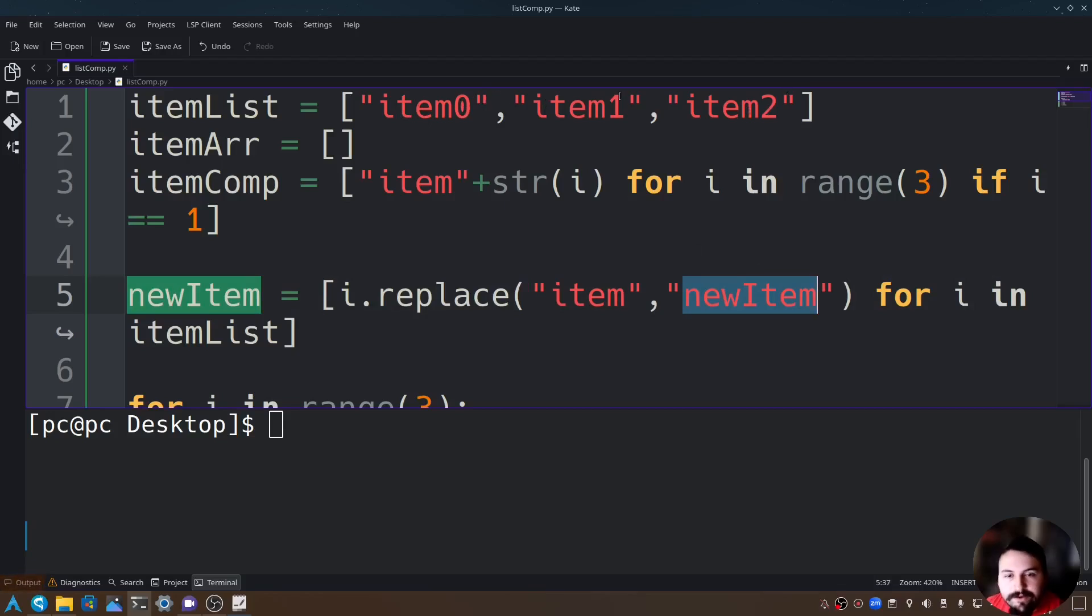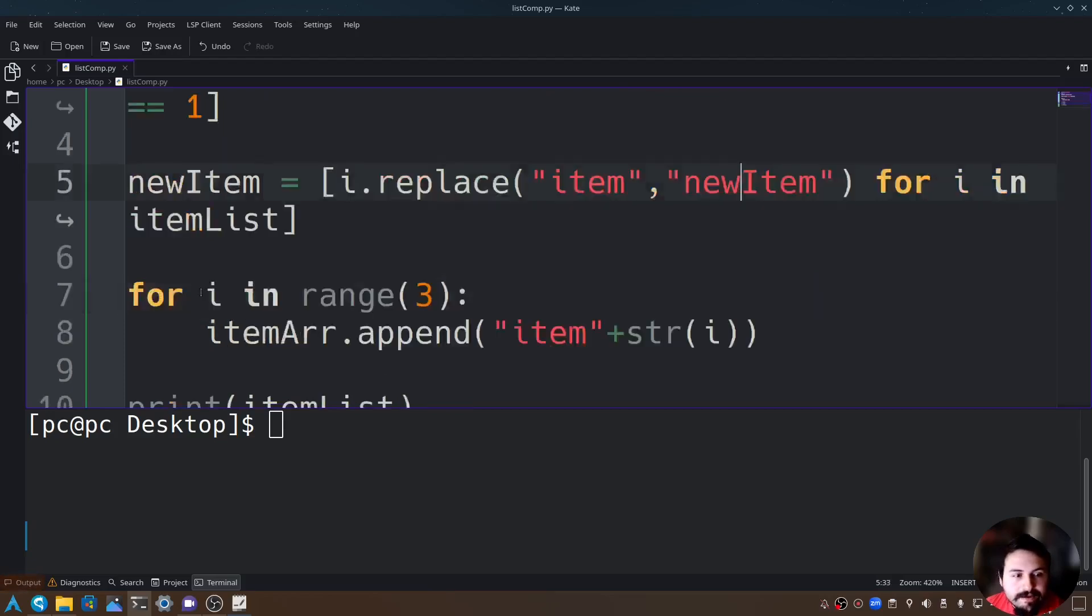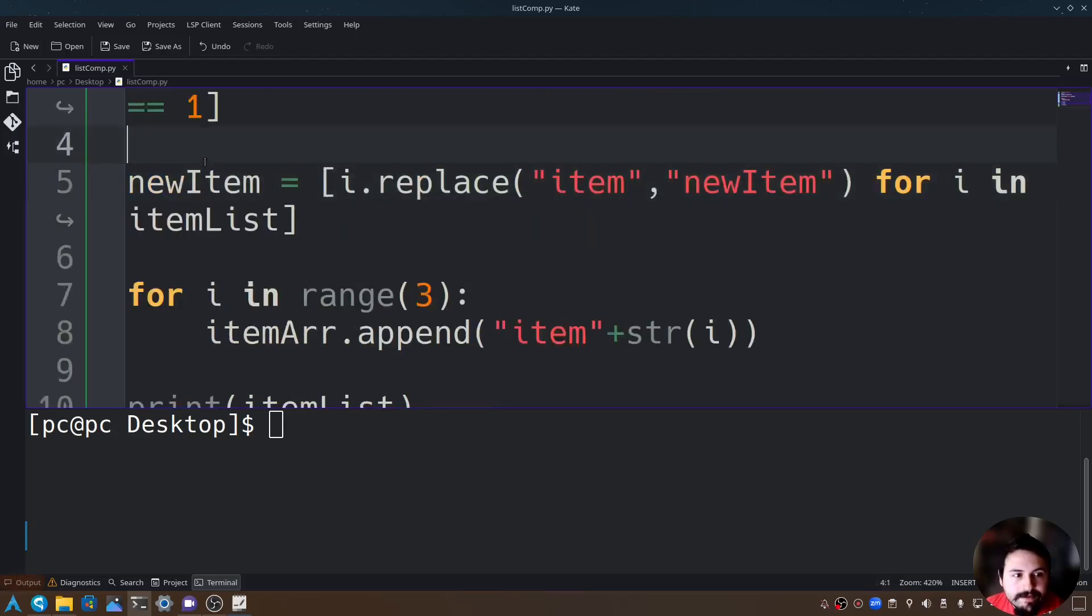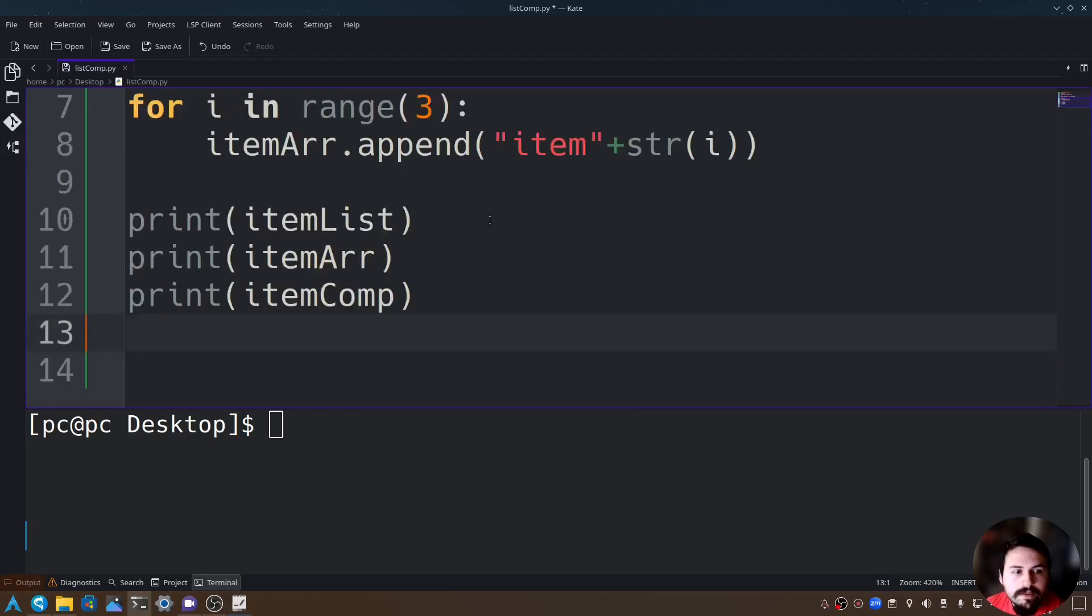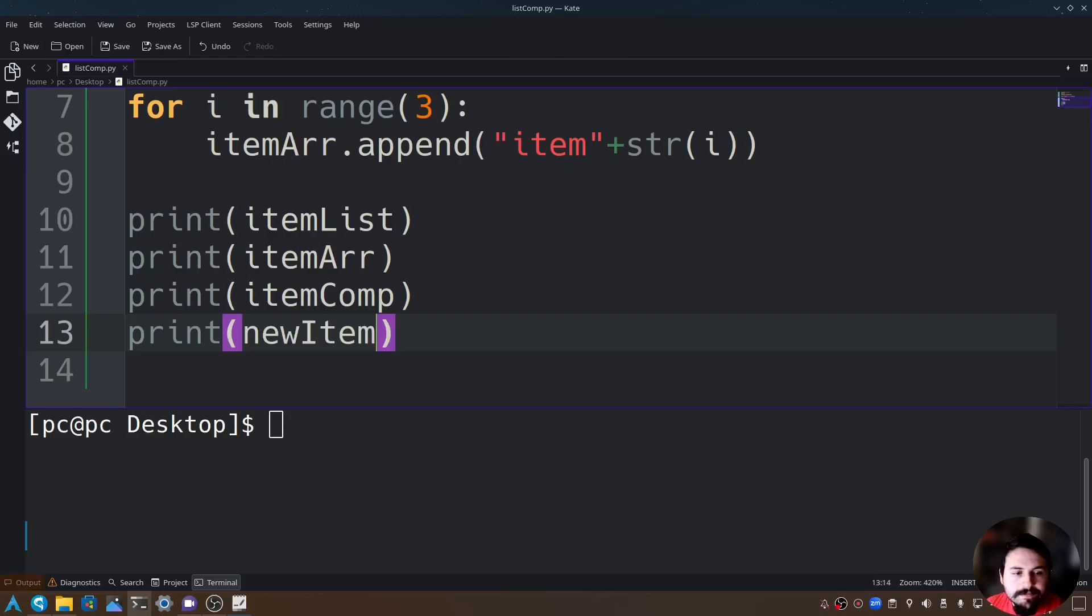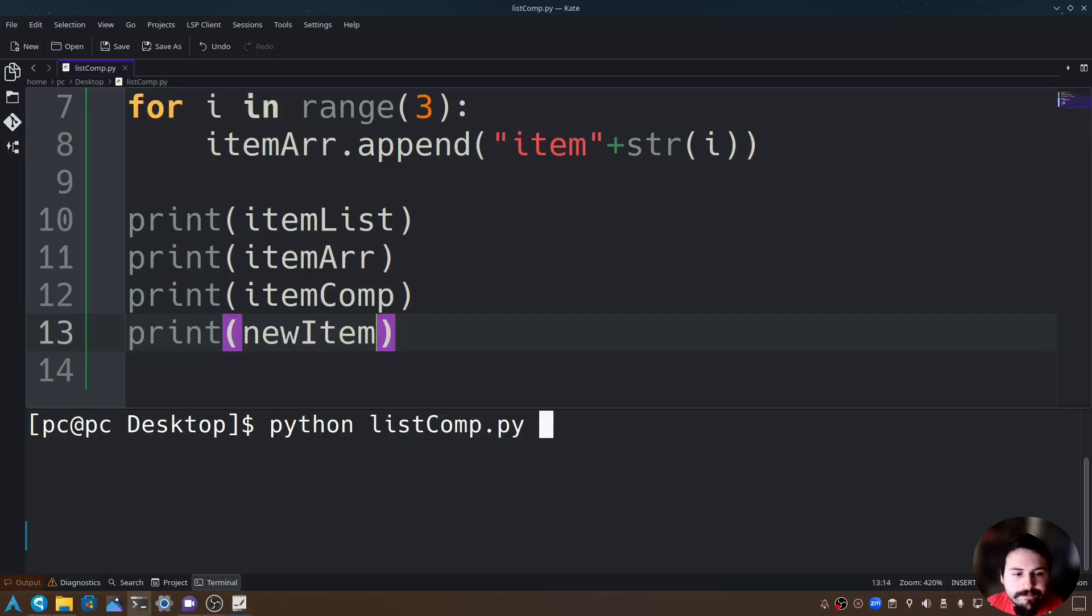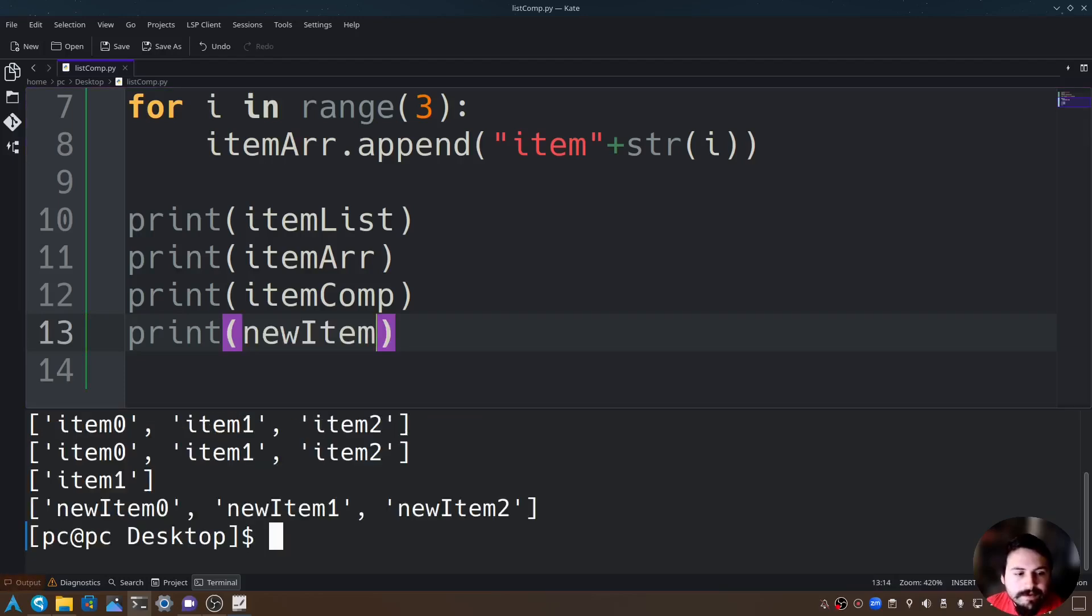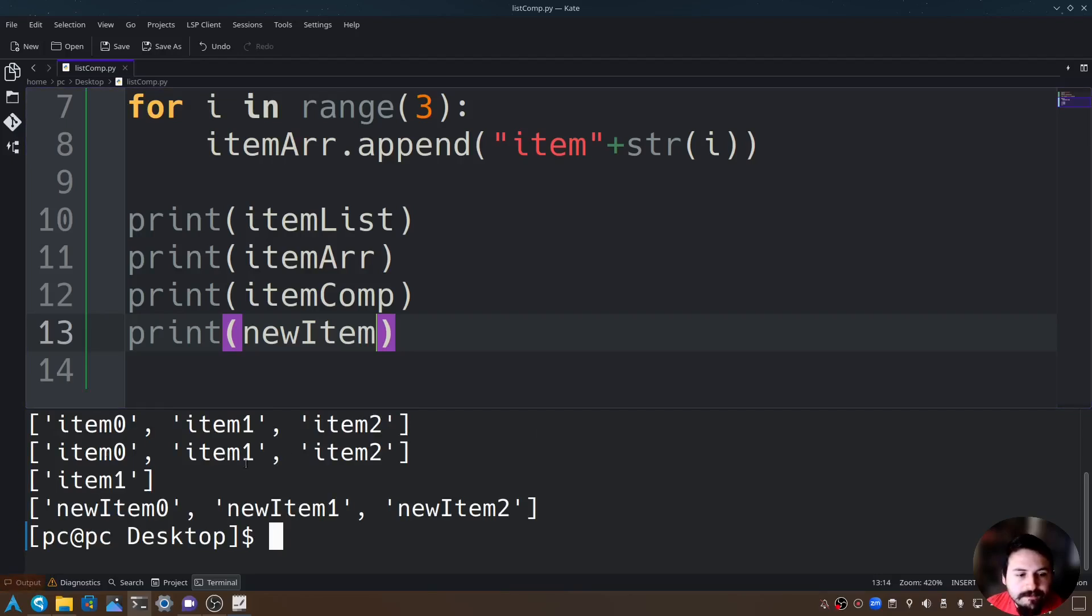Let's go ahead and print the newItem variable. Let's scroll down here and type print newItem, save this, and rerun our program. As you can see it replaced item0, item1, and item2 with newItem0, newItem1, and newItem2.